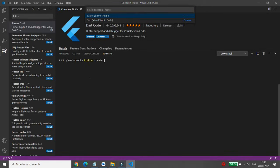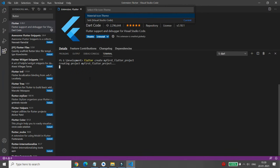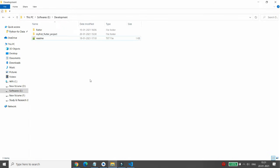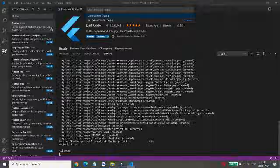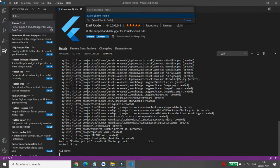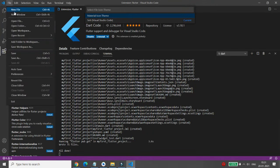Type 'flutter create' followed by the name of your project. I'm writing 'my_first_flutter_project' using underscores as required. Once you type this correctly and press Enter, it will create the project at that location. Once everything is done, you can open that project.